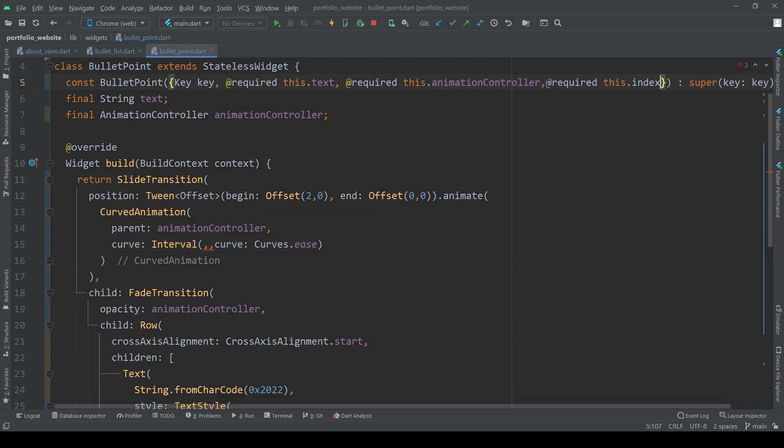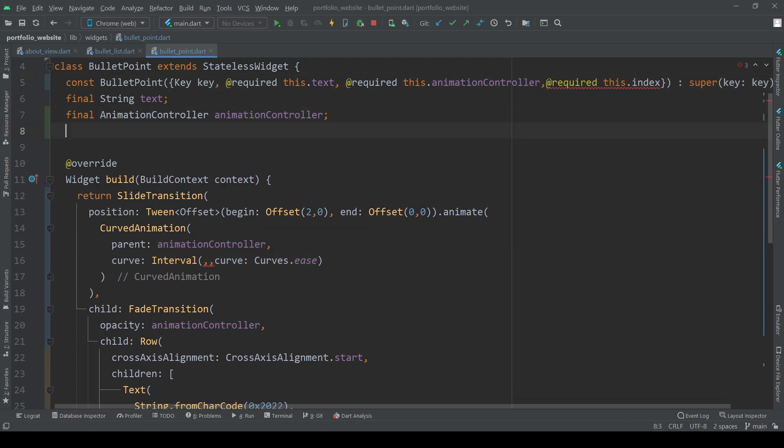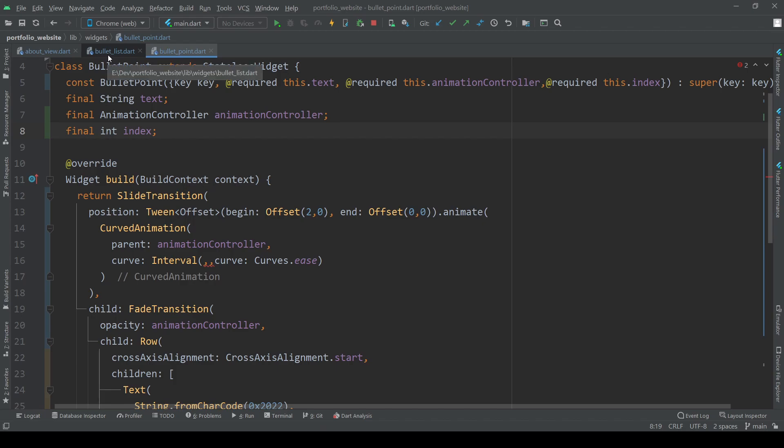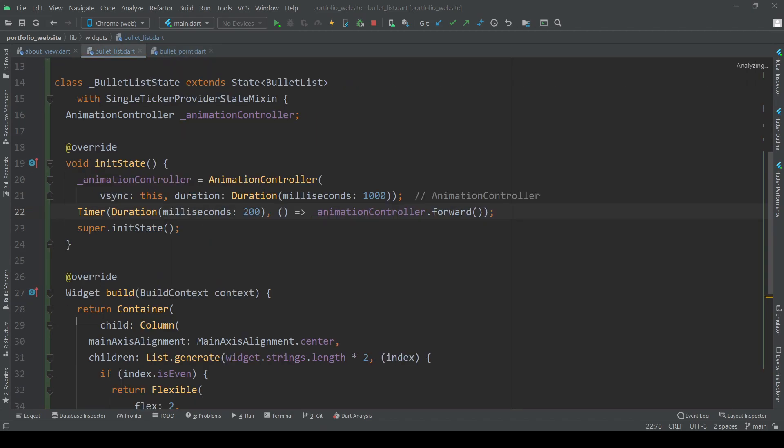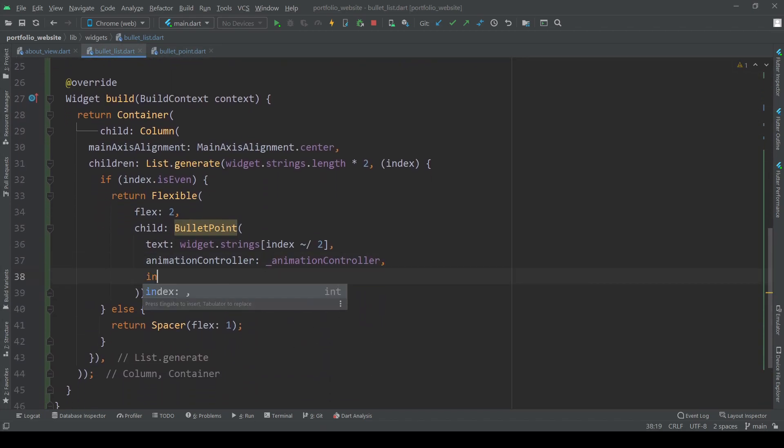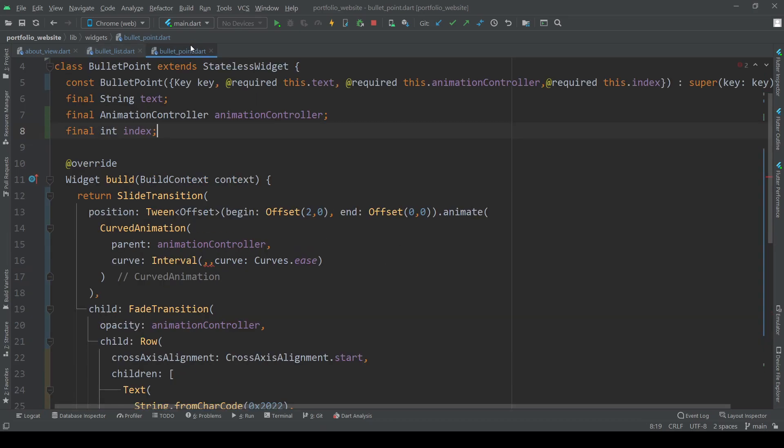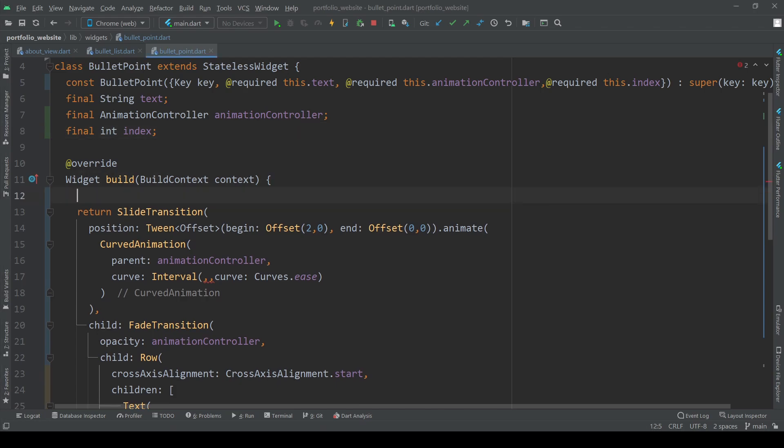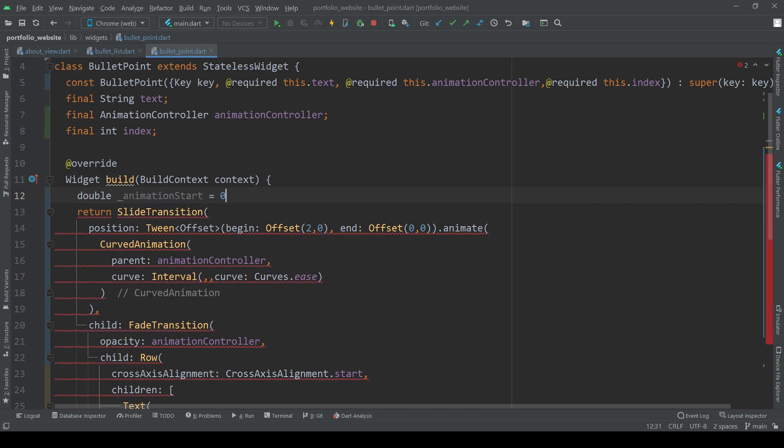How you set your start and end values now depends on the setup of your project. Since I'm using the bullet point class multiple times but still want these different intervals, I need to pass over the index of the current bullet point and calculate a start and end value dynamically. The only constraints you always have to watch out for are that your start and end values are between 0 and 1.